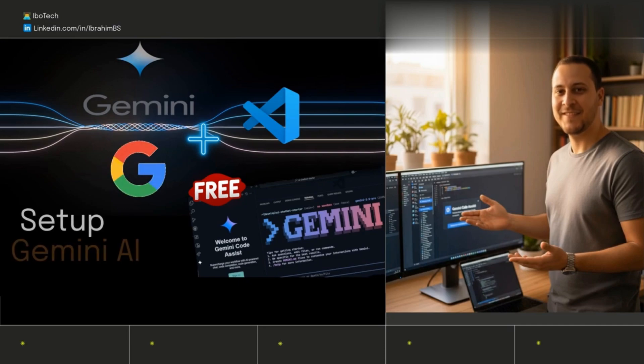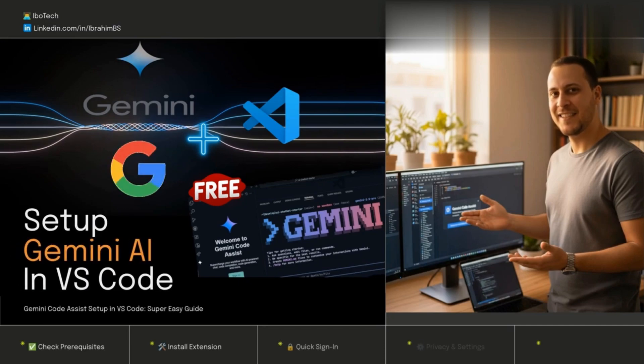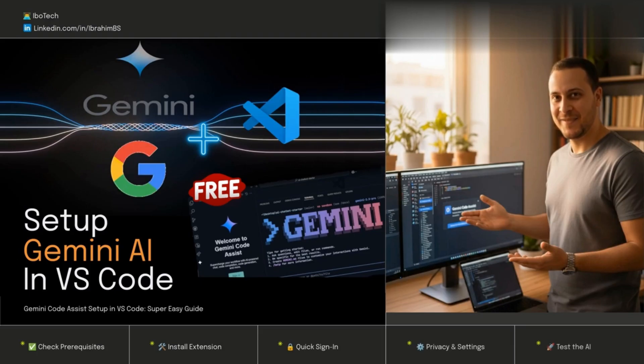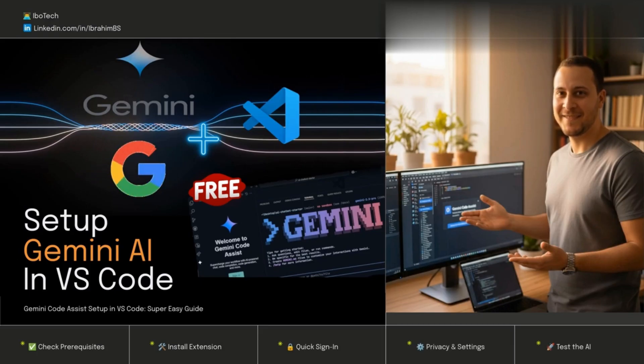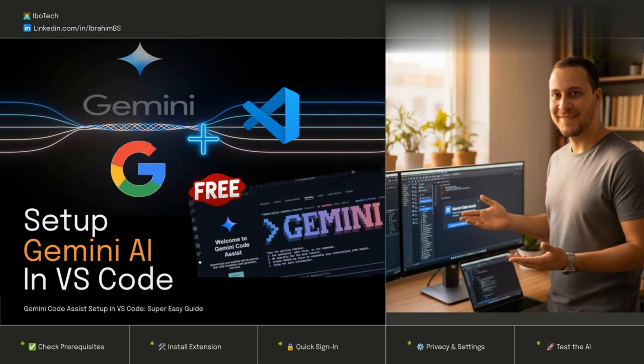Google just dropped a game-changing tool. I'm talking about Gemini, the world's most powerful model, working with VS Code in ways that feel like science fiction. This isn't just another AI tool, it's set to transform coding forever.